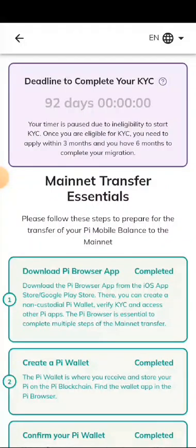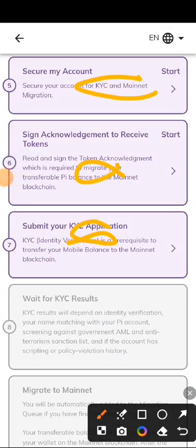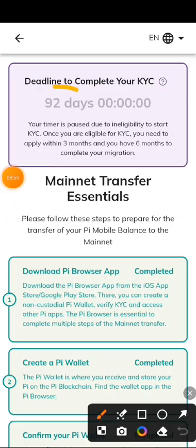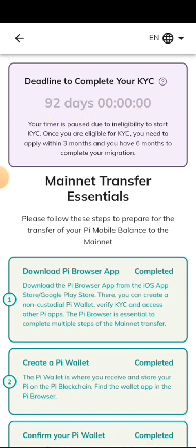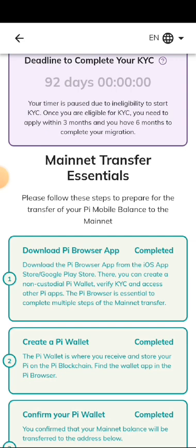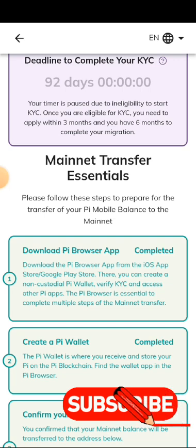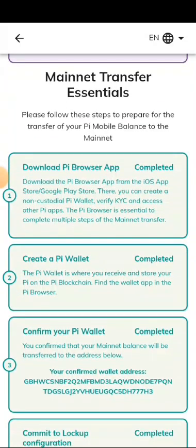After completing all these steps, a deadline countdown will start. I have to finish everything within 92 days or else I'm going to lose my Pi. Guys, this is the update I have for you. If you enjoyed this video, please hit the like button, and if this is your first time on this channel, don't forget to subscribe so you won't miss any updates. Goodbye for now — I remain Punky.